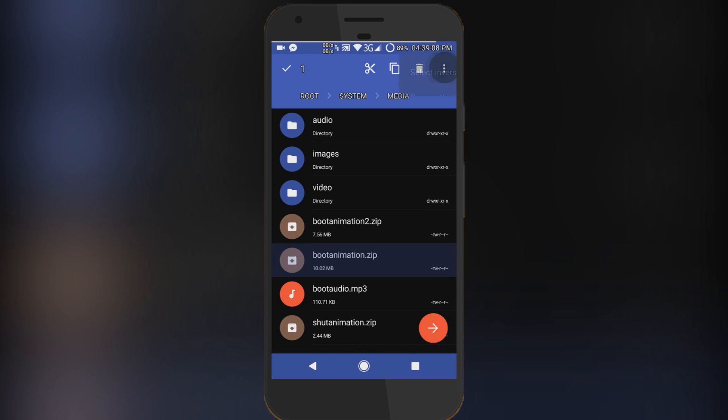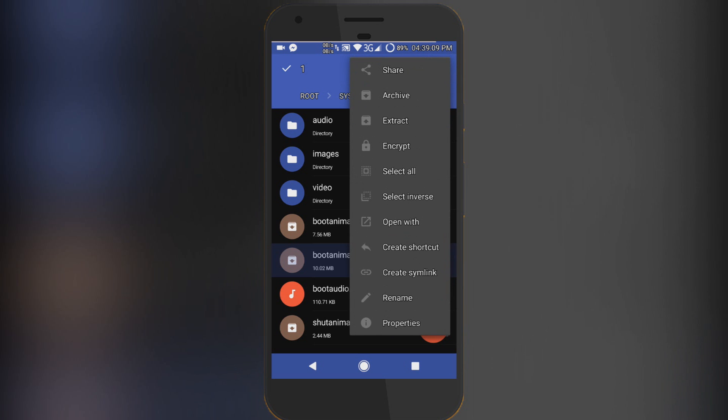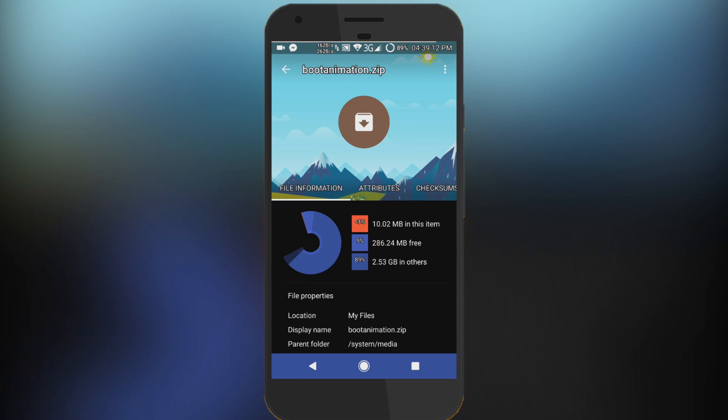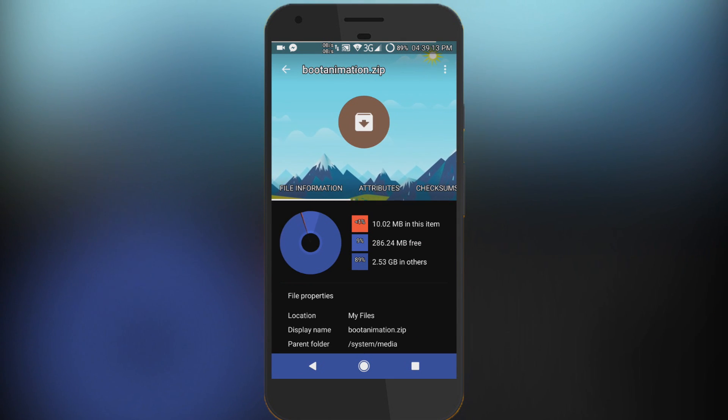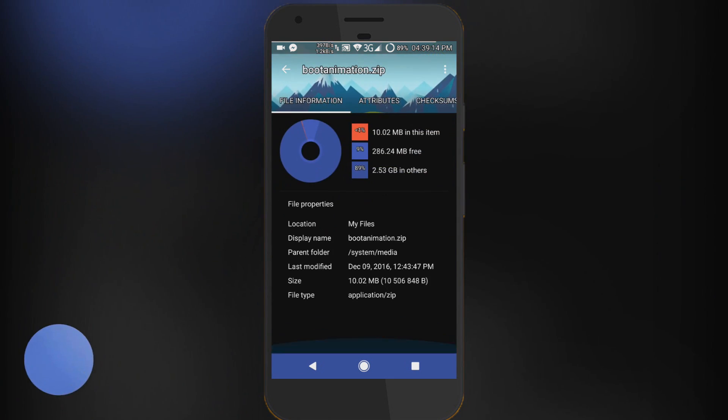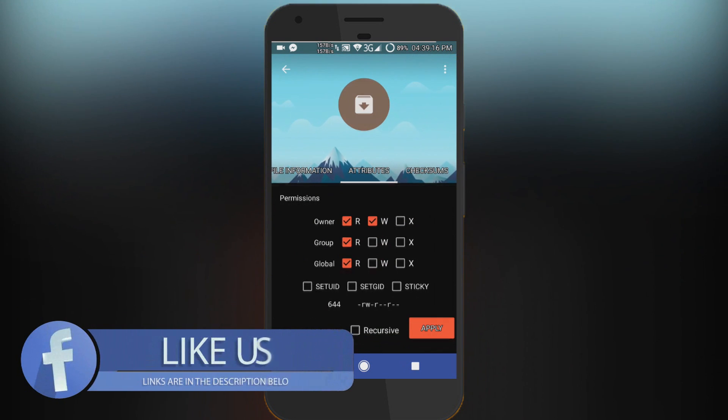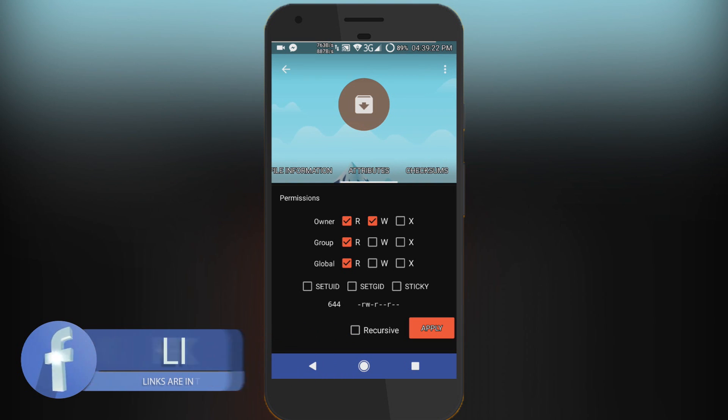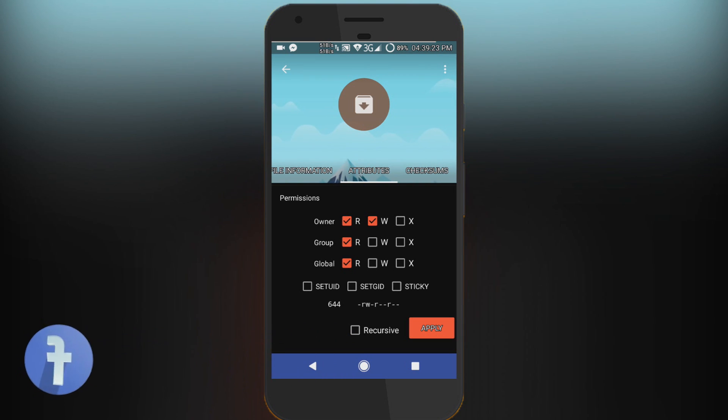Then tap on these three dots here. Tap on properties. Here you need to find permissions, or attributes - it's attributes in Solid Explorer, and if you're using